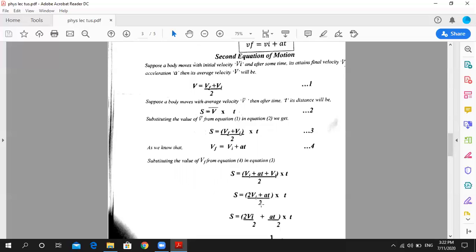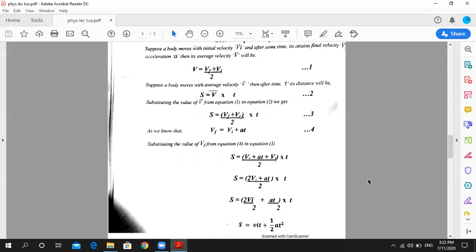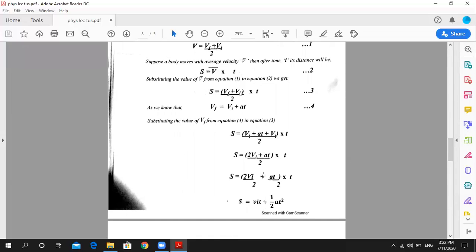Now we have to break this denominator 2 using LCM. This becomes 2VI upon 2 plus AT upon 2. The 2 cancels, giving T multiplied by VI plus AT times T, which is AT squared. So the result is S equals VIT plus one-half AT squared.